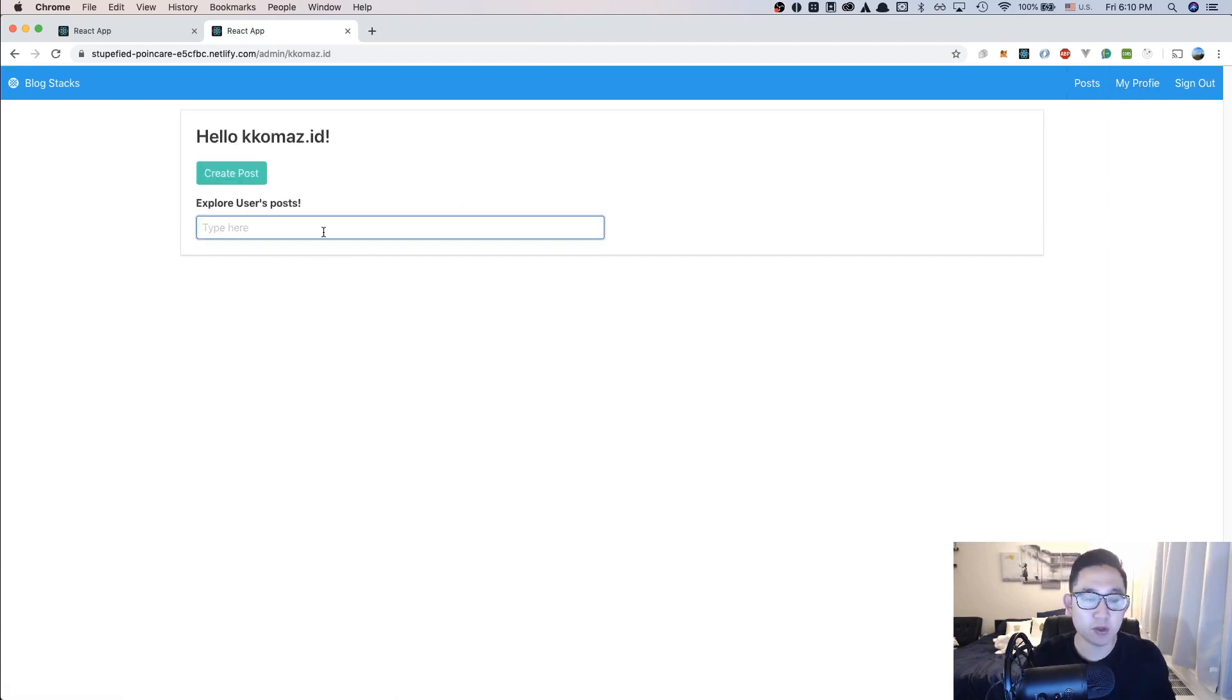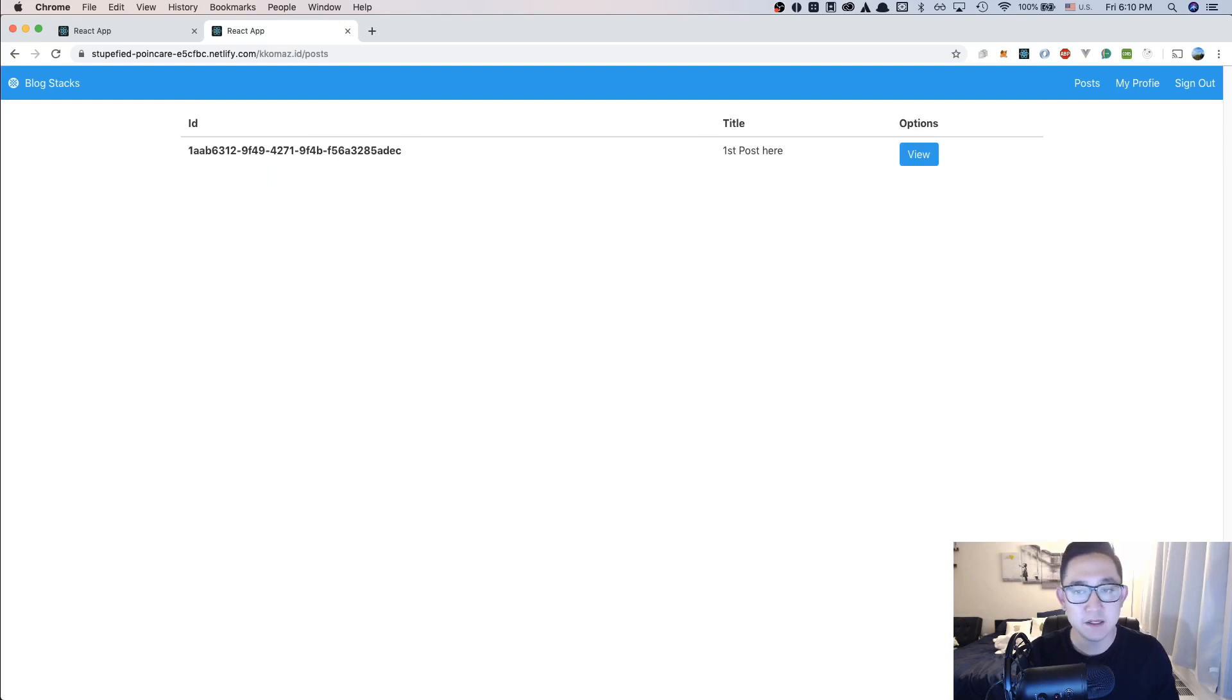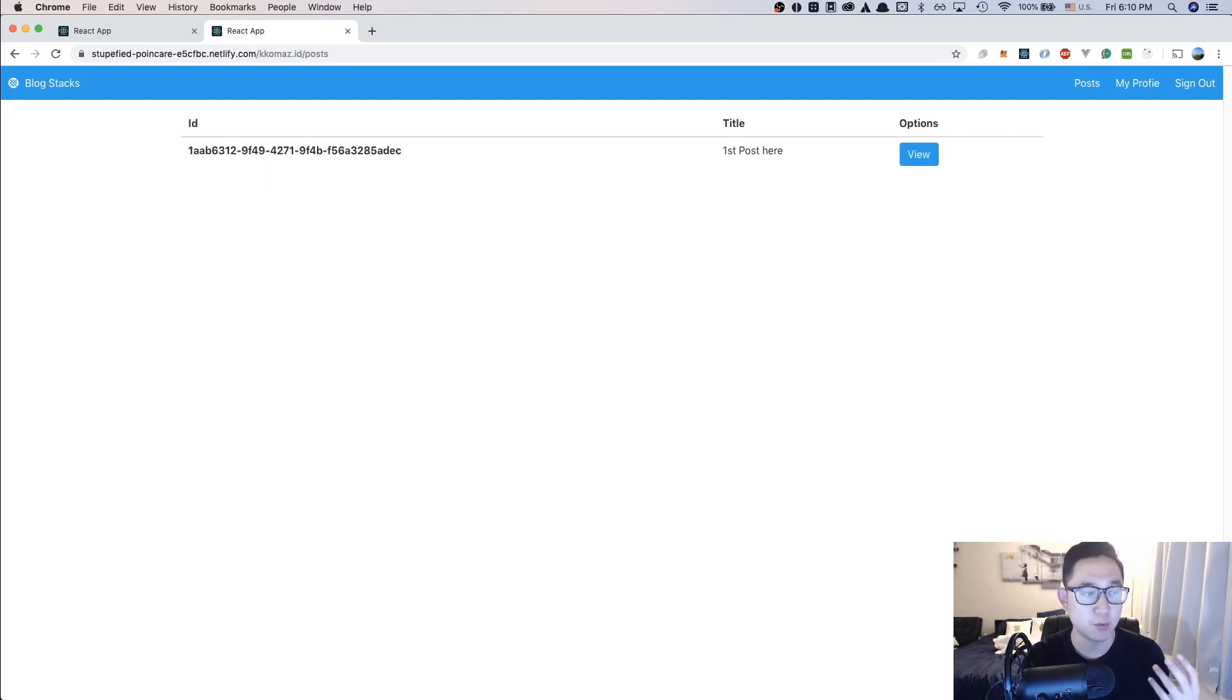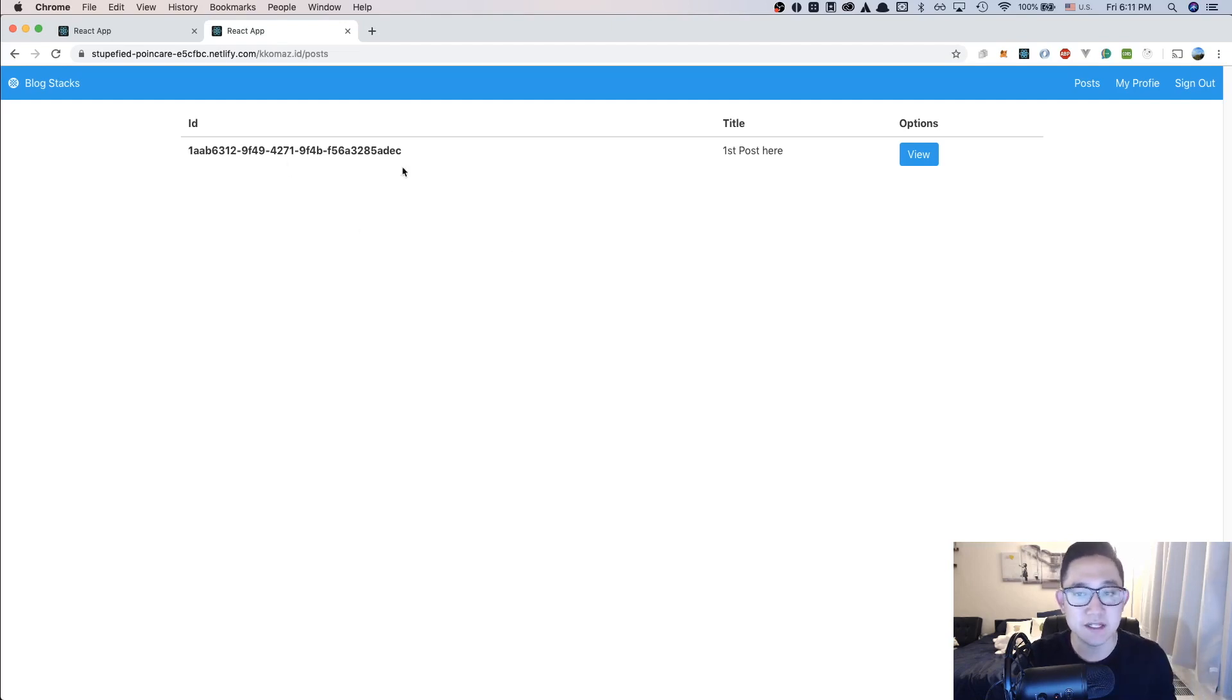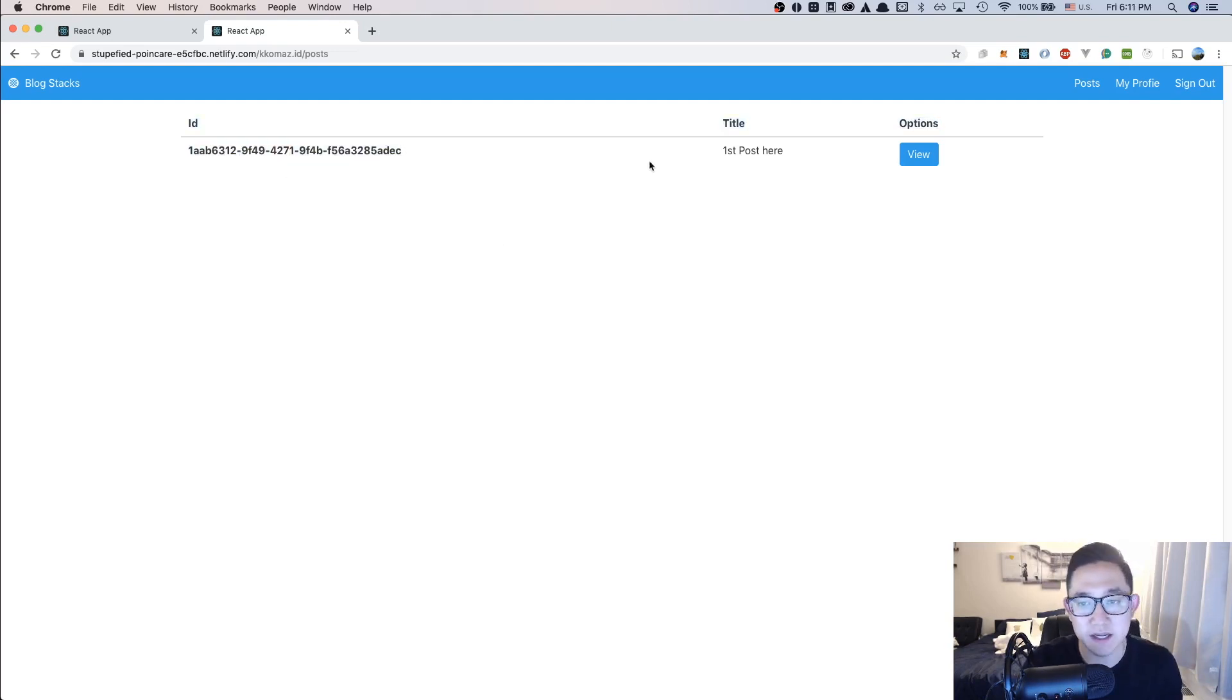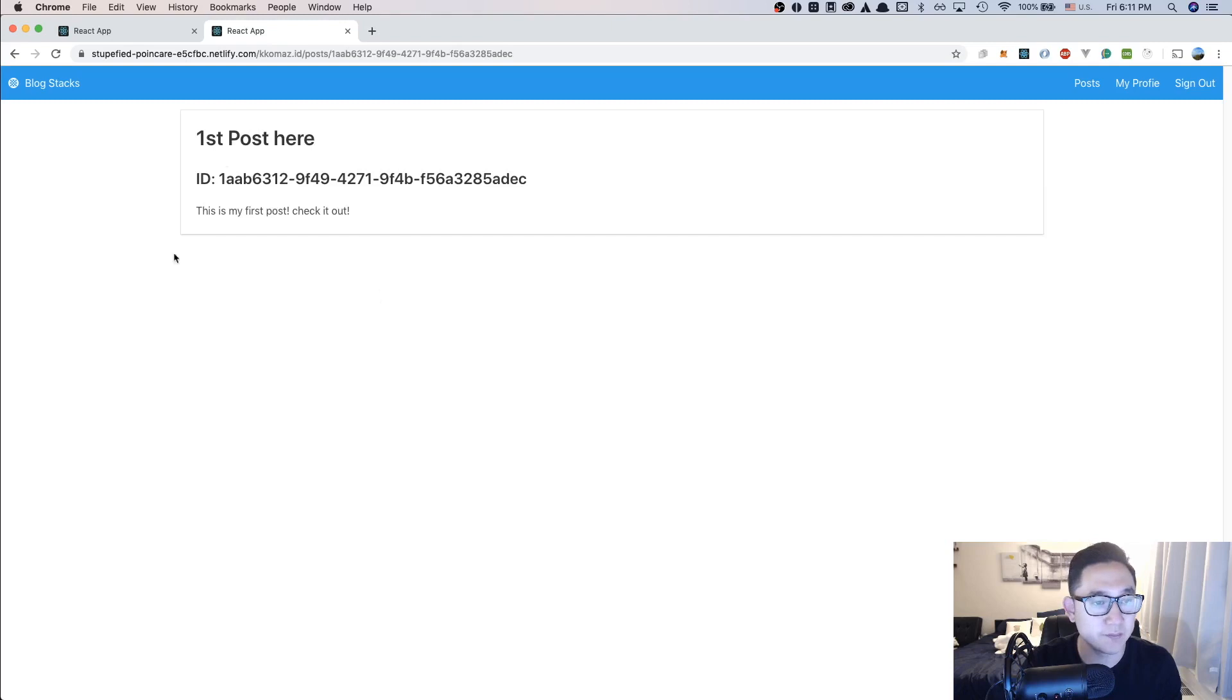And in the explore users post, this is going to be more of like a public profile list of posts. So if I type in my ID here, the intention here is that it's no longer an admin page, but it's going to be more of a public user, public ID's post. So with this, I know that the ID of my post is this, and then this is the title of the post and I could just view it here.